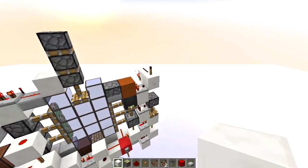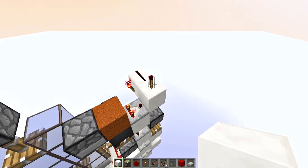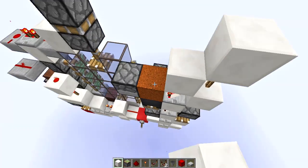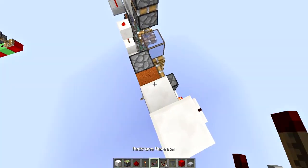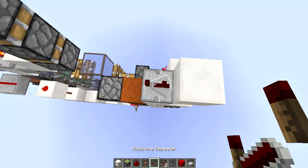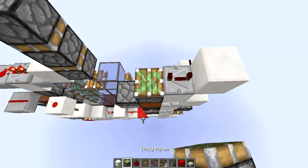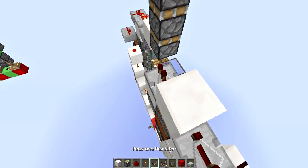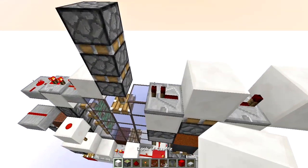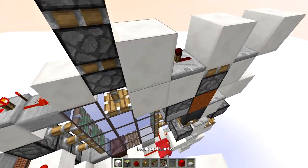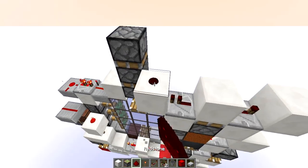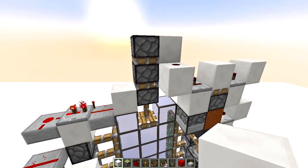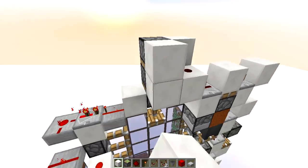Now for the triple extender: place a solid block on top of the torch, then a repeater on four ticks. Add a monostable here to get a one-tick pulse, and then it goes into this dust and starts its ripple extension.